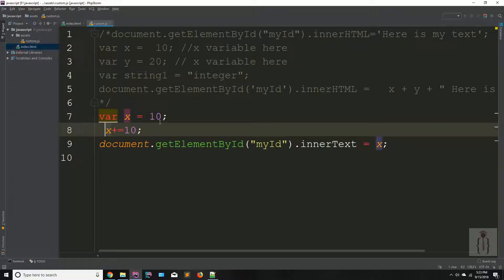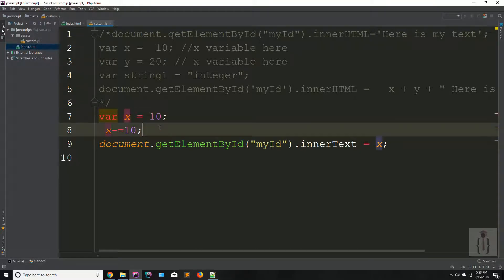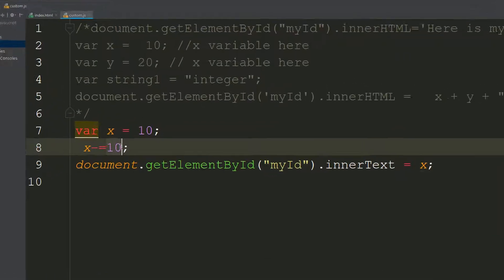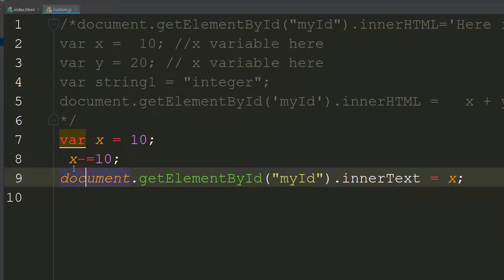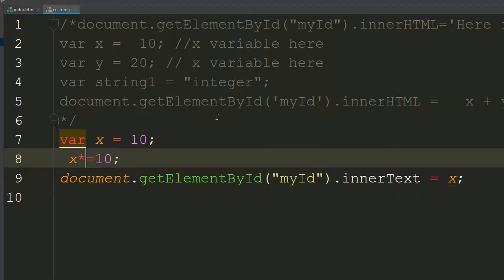If you are saying X minus equals to 10, go to your page and refresh — as you can see it's showing zero, because you had the previous value X and you are subtracting 10 from your X variable. You can also use the multiplication sign, and it's showing 100. You can also use divide and the remainder or modulo operator.